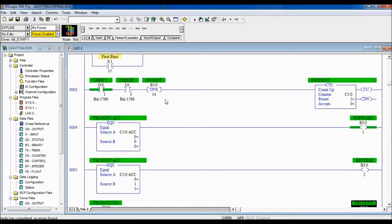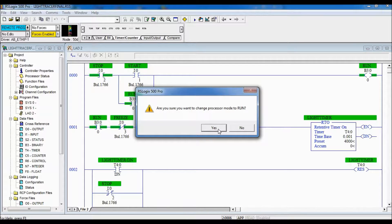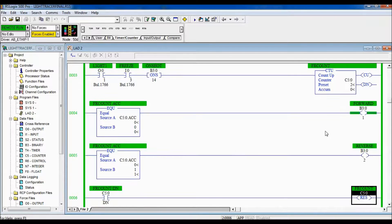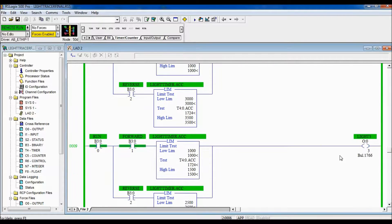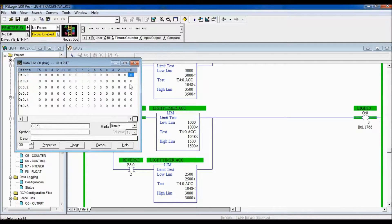I'm going to verify with a check mark to make sure we have nothing wrong. Now we're going to download this program so you can see how it works. The program is downloaded and I'm putting it in run mode. Let's press the start button and watch the run bit come on and the timer start timing. You can see it is timing. Let's go to our output card and you can see them cycling through: 6, 7, 8, 1, 2, 3, 4, 5, 6, 7, 8. Now if I hit my freeze button, you can see it's held at light number three. I let go of the freeze button and it continues its sequence.